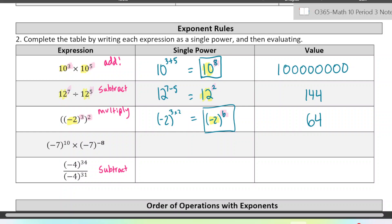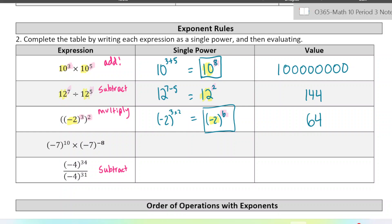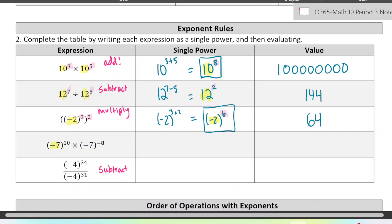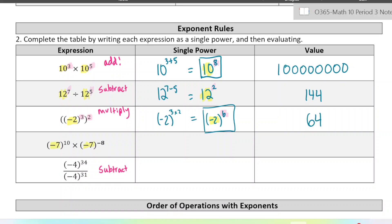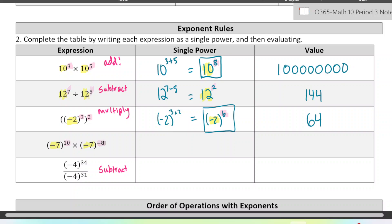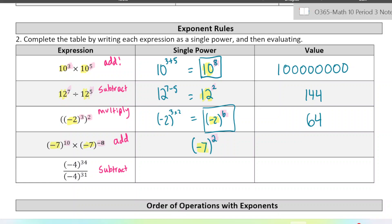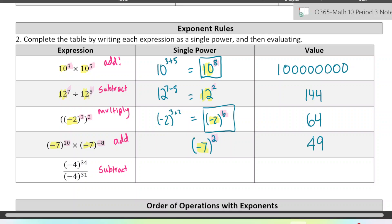One of them is going to use the first law — we are multiplying two powers of the same base, so we're going to add the exponents. This time, one of them is negative, but that doesn't change the law. So 10 plus negative 8 happens to be 2. When we write this as a single power, it's going to be negative 7 to the power of 2. So we are multiplying negative 7 twice, those negative signs are going to cancel, and we end up with positive 49.